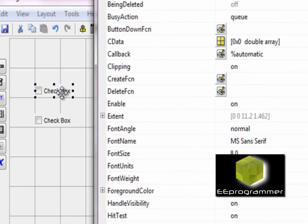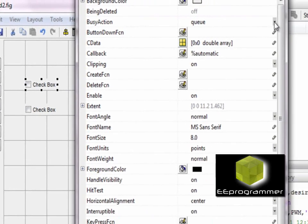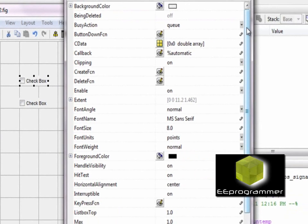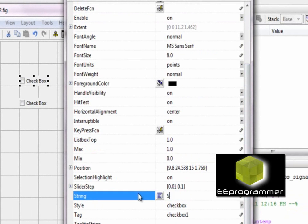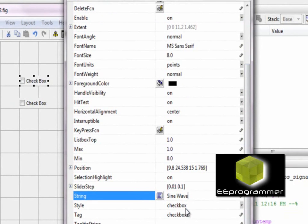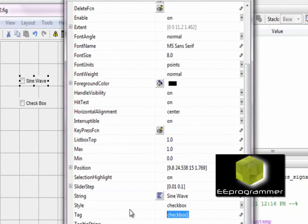When you double click the checkbox, there is a parameter window pop up. In the string, I type sine wave. In the tag, I type sine_checkbox. I want to be able to distinguish each parameter, so I want to give it some specific names on each checkbox.